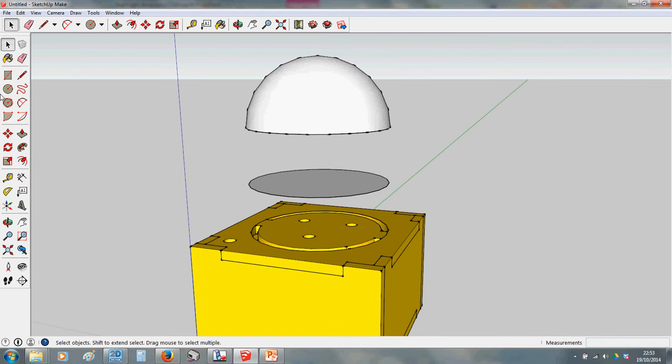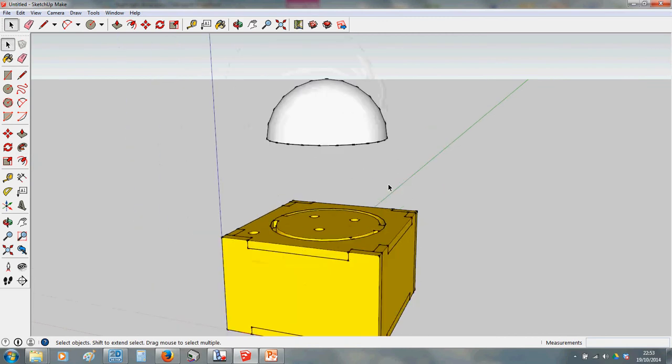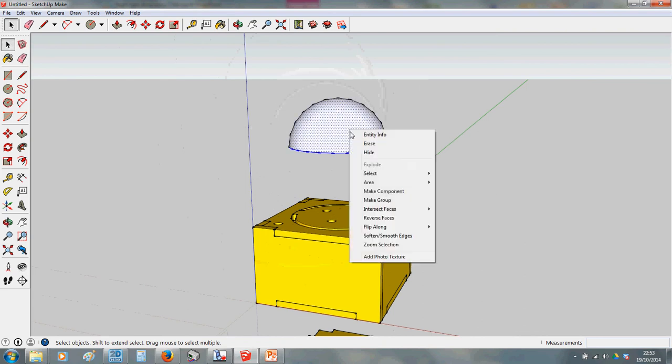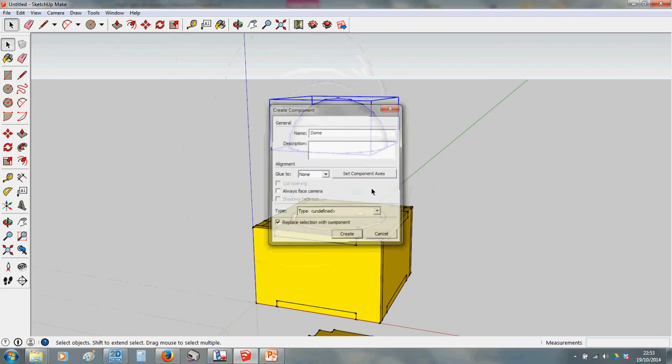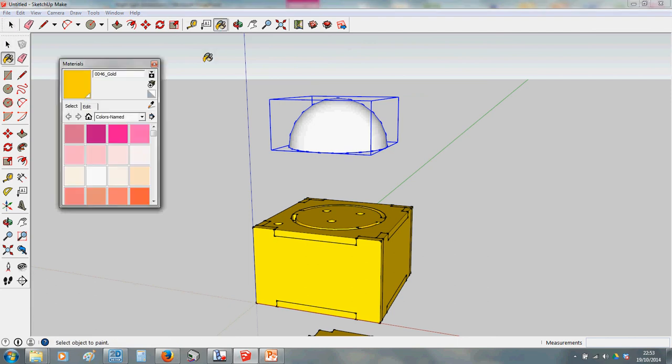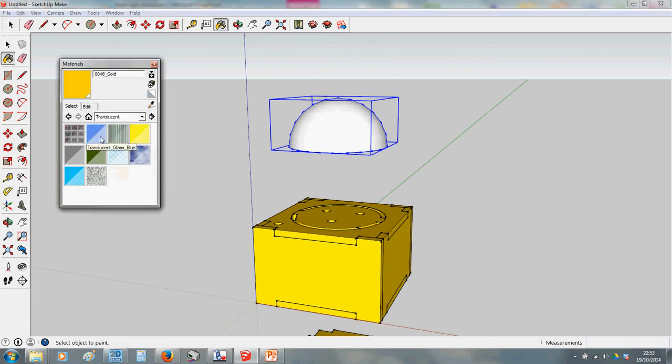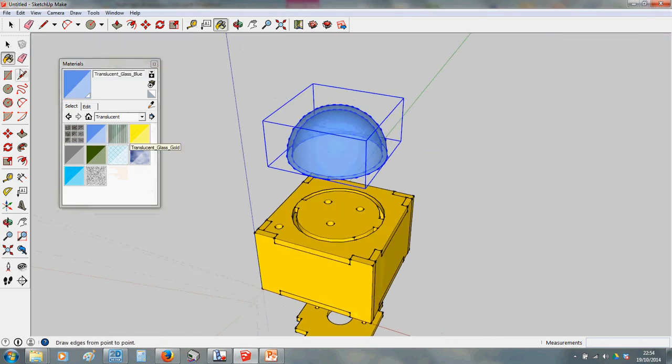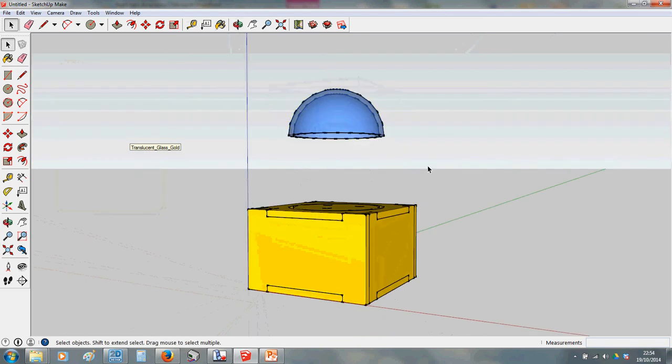Right. Now what you do is get your arrow tool. You don't need that disc anymore, or that line that was just there for construction. Drag a box around that, right-click and make it a component. So this will be dome. And we want to make this transparent. So you're going to get the paint bucket tool. From your categories, choose translucent. And pick what you like, but I quite like this translucent glass blue. There we go. Right. So that's the dome.